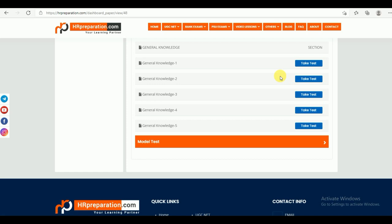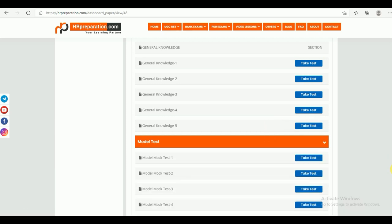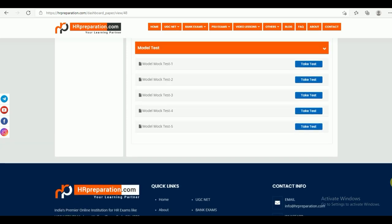Under the General Knowledge part, we have given five different test series — General Knowledge 1, 2, 3, 4, and 5. You can go through them. The last one is the Model Mock Test Series. There are five model mock test series given here.